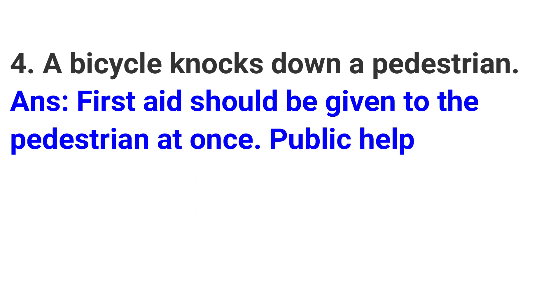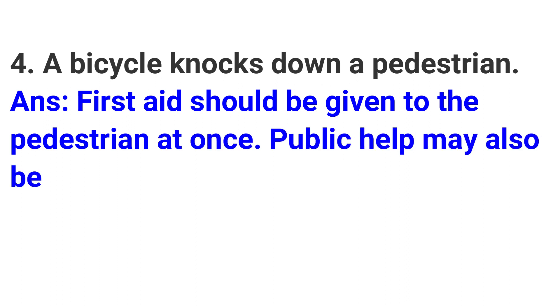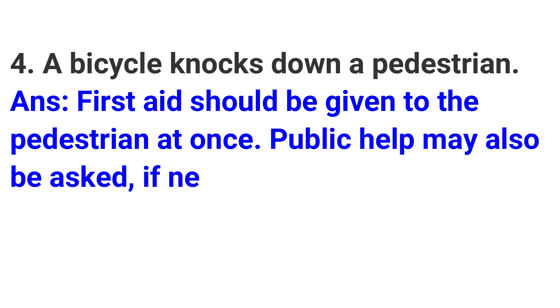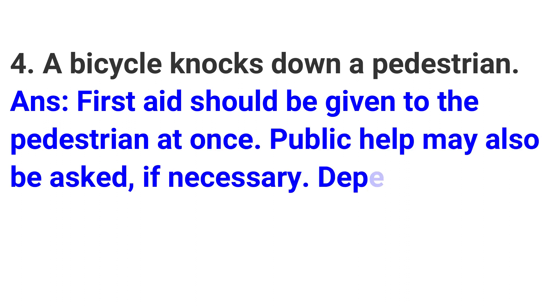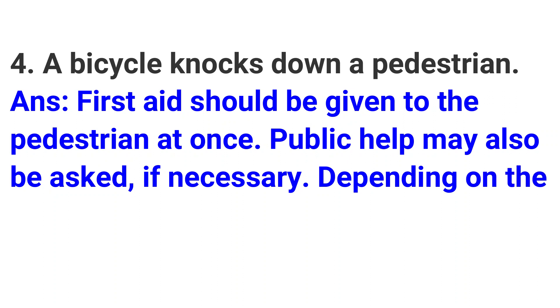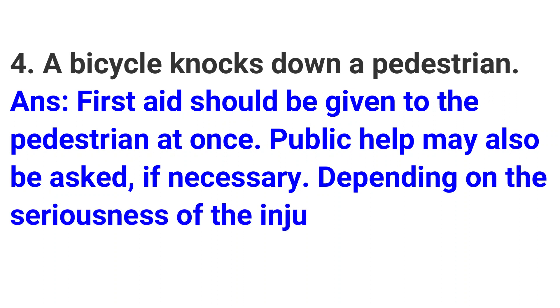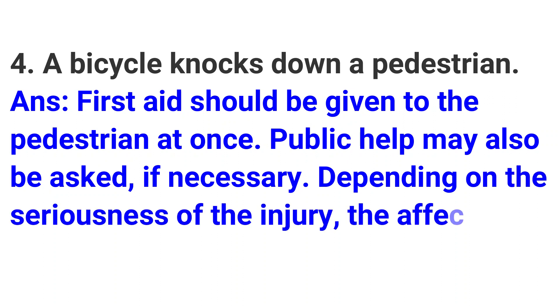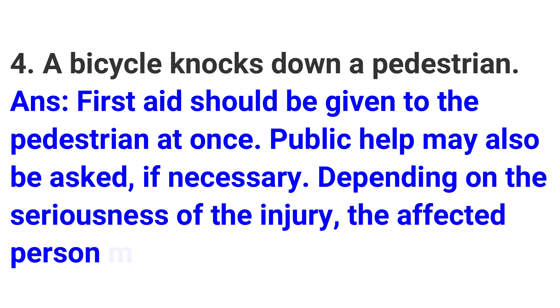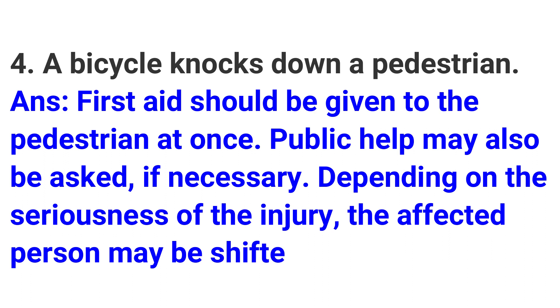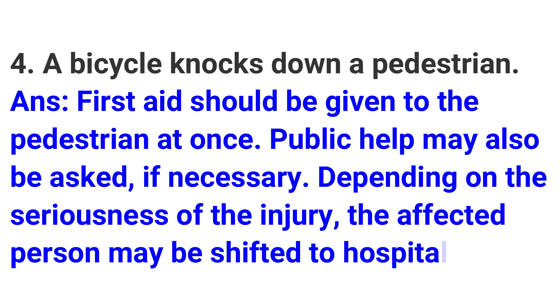Four: A bicycle knocks down a pedestrian. Answer: First aid should be given to the pedestrian at once. Public help may also be asked if necessary. Depending on the seriousness of the injury, the affected person may be shifted to hospital.